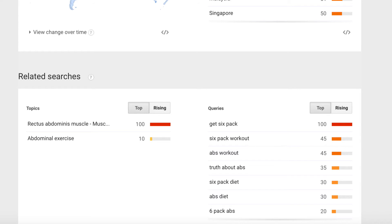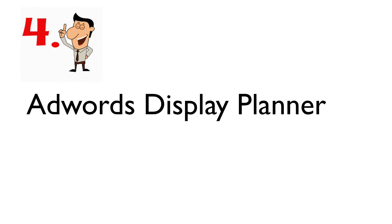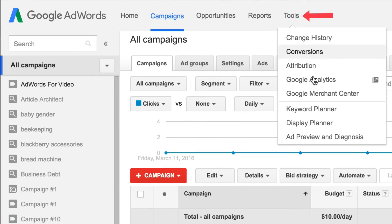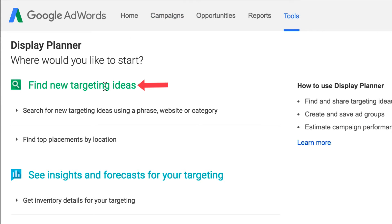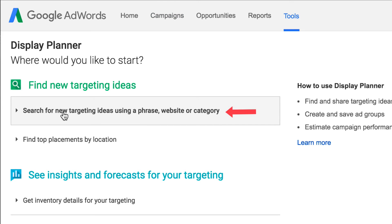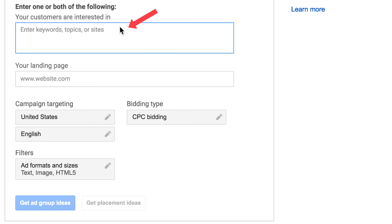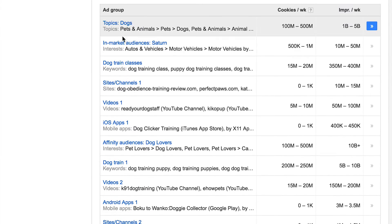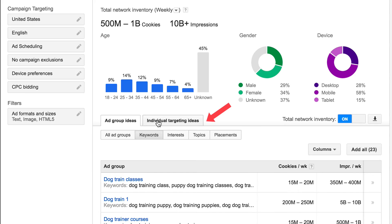Number 4: AdWords Display Planner. To get there, log into your Google AdWords account, go to Tools, then Display Planner. To find new targeting ideas, click 'search for new targeting ideas using a phrase, website, or category.' Enter your keyword phrase and click 'get ad group ideas.'